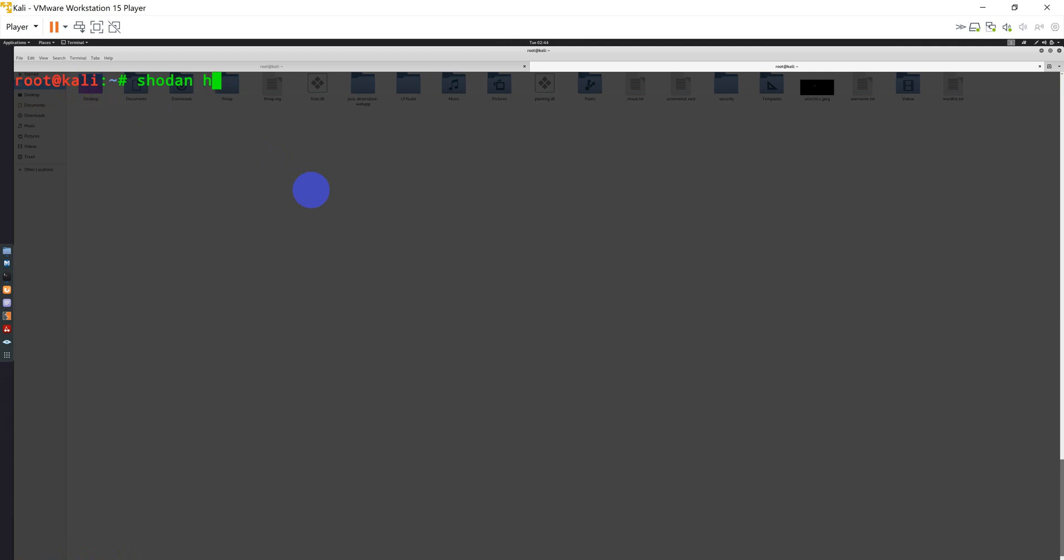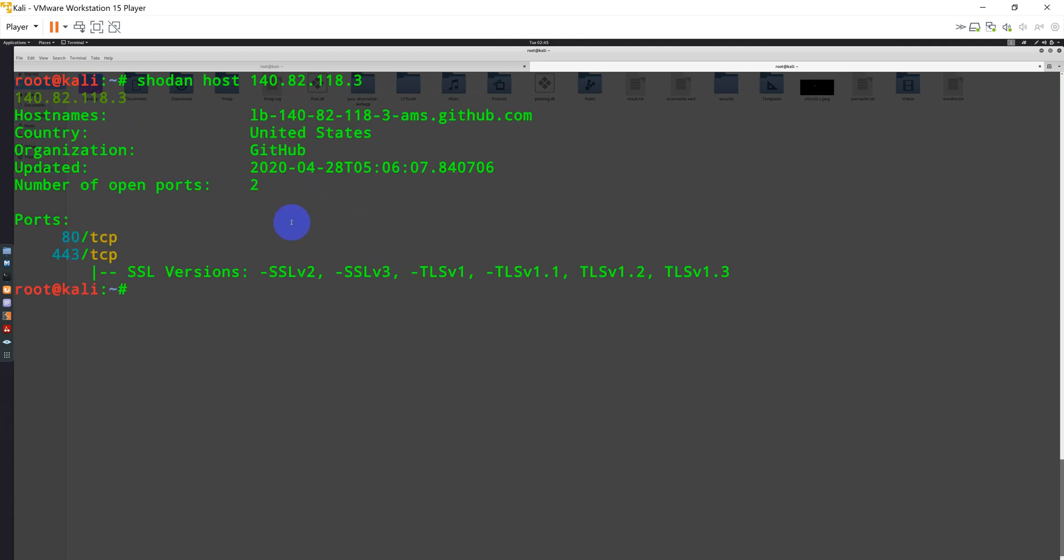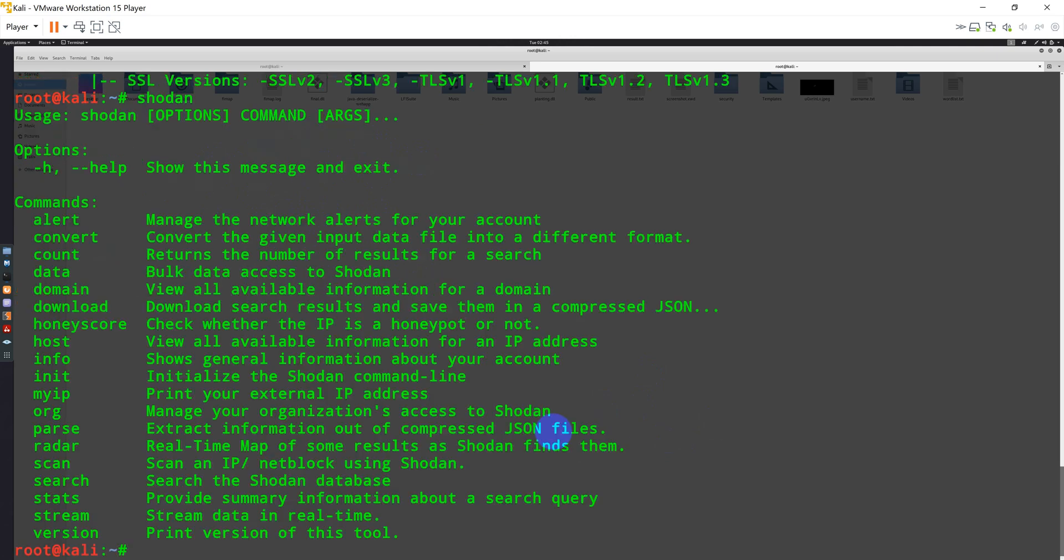Let's perform a search using Shodan CLI. I can type shodan host. Let's say I'm searching for a specific host and I'm going to use some IP address. Let's say one of the Shodan searches that I performed earlier this morning. So this will show me the particular device details like from which country it is, what is the organization, what are the ports that are open, and SSL version details. This is the way you can basically use Shodan to perform various searching options.